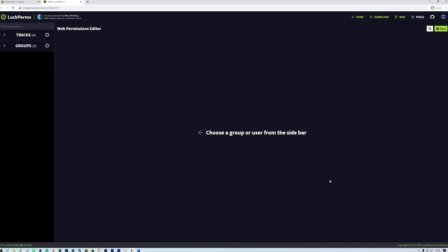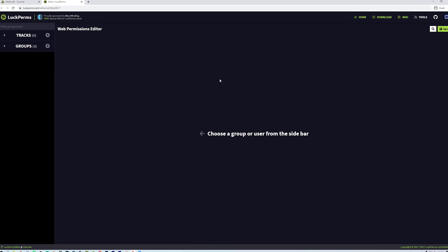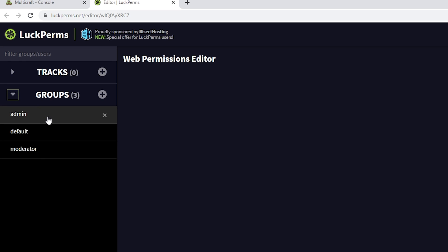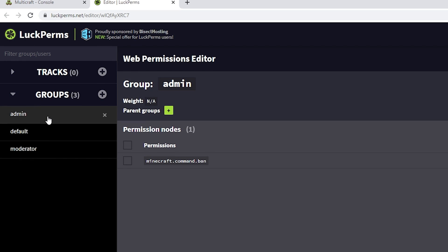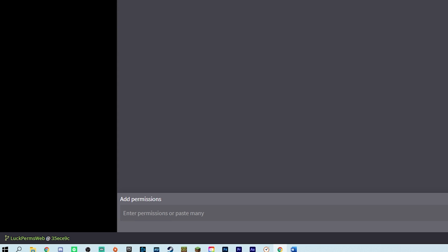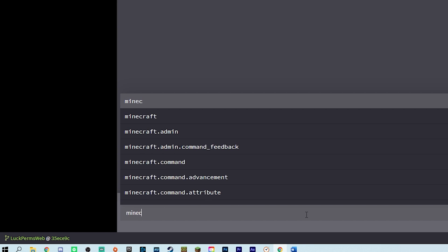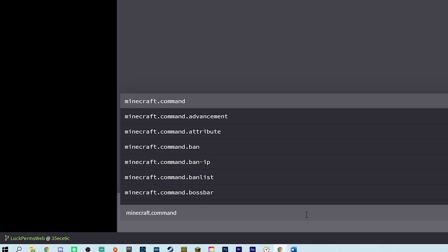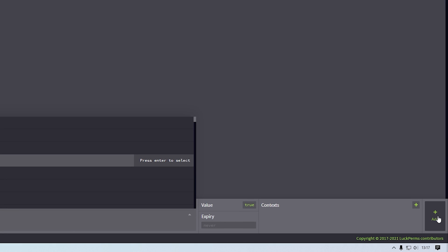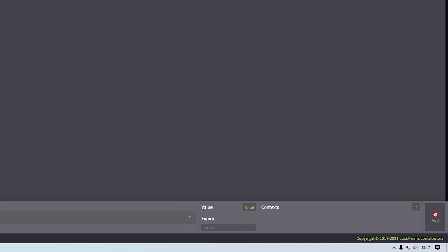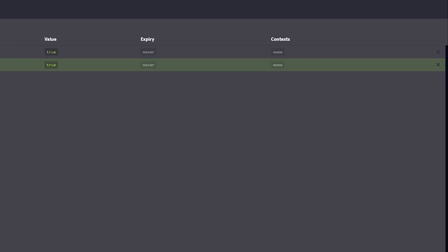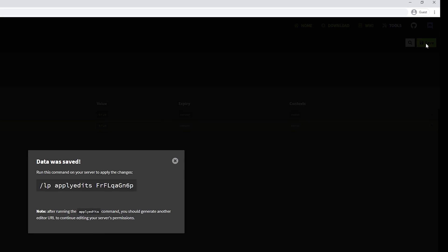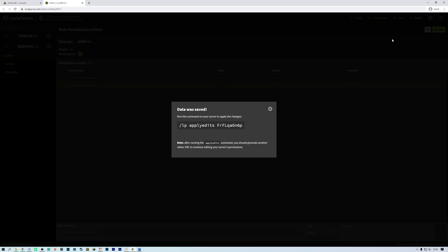In the web editor, select groups and then the group that you want to add permissions to. Then add permissions and type the permissions you want to add. So for example minecraft.command.mute. Hit enter, then click add. Once you have finished adding your permissions to your groups, click save. Then copy the command as given into game or the console but using the same command without the forward slash.